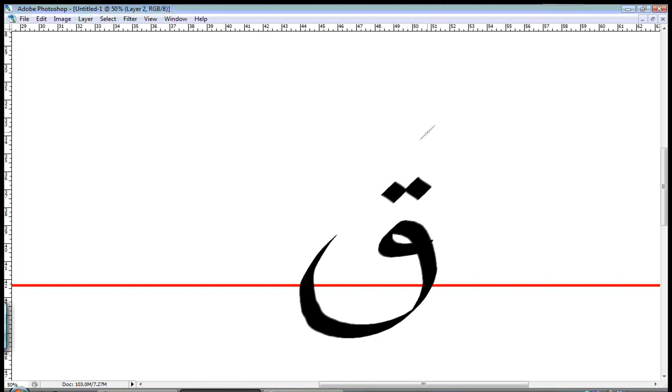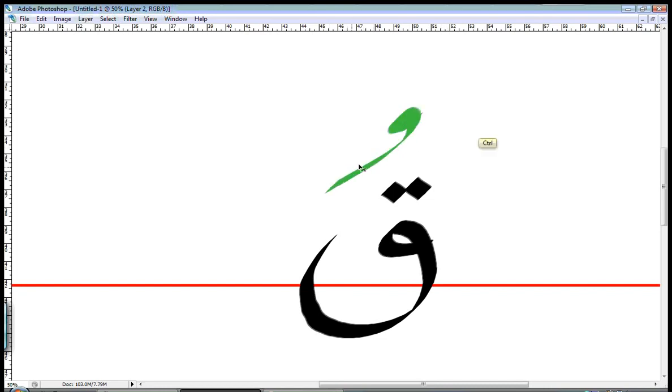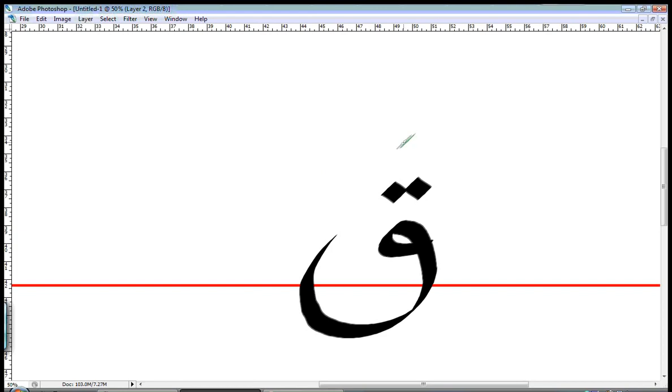Let's go and say it with different علامات تشكيل. It would be QA, QO, QI, QA, QO, QI.